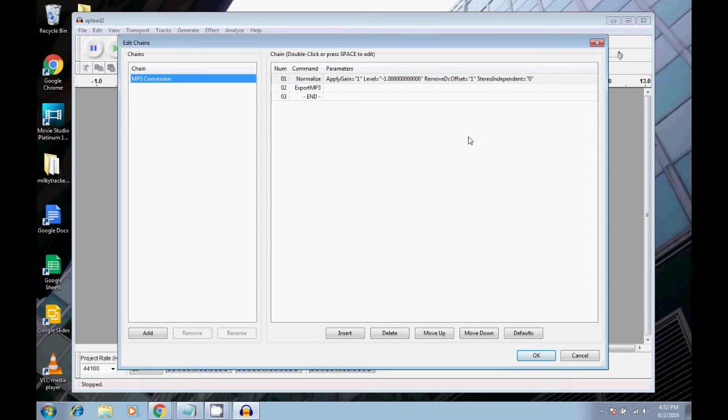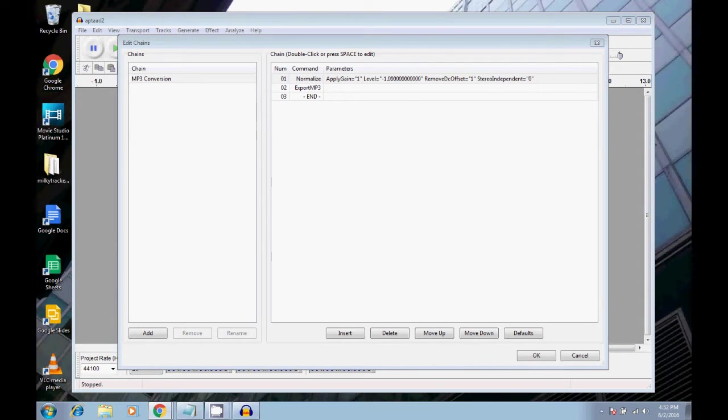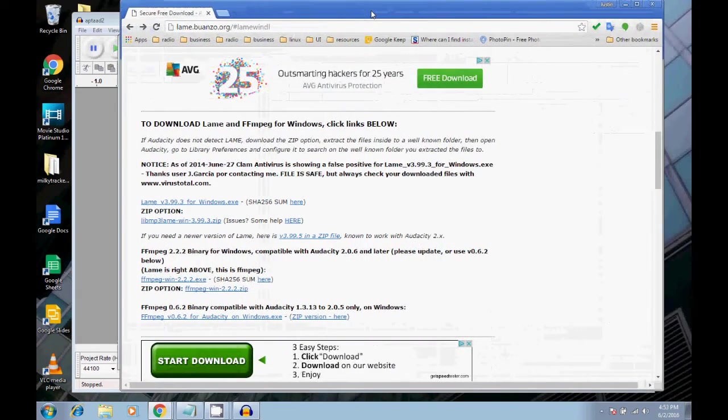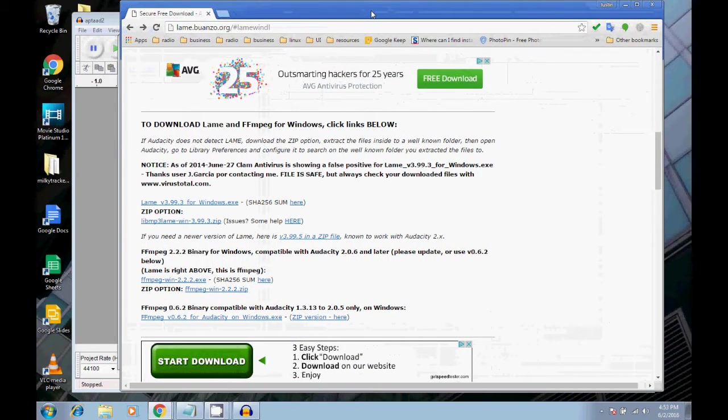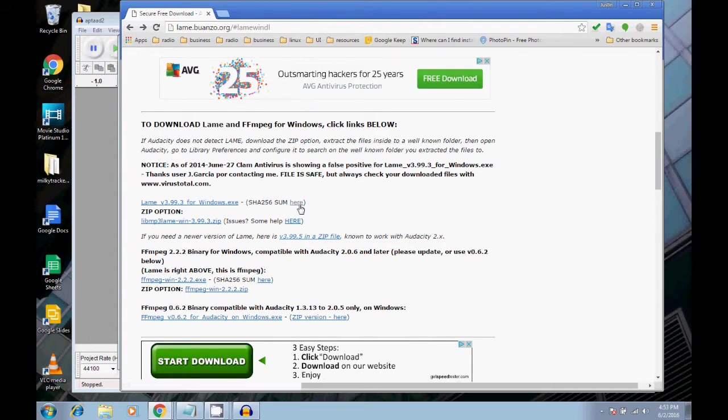So before we get started on this though, you have to make sure that you have the LAME encoder installed on your computer, if you're using Windows. If you're using Linux, it should be okay already. Mac, I'm not quite sure, but you may need some kind of a codec as well.